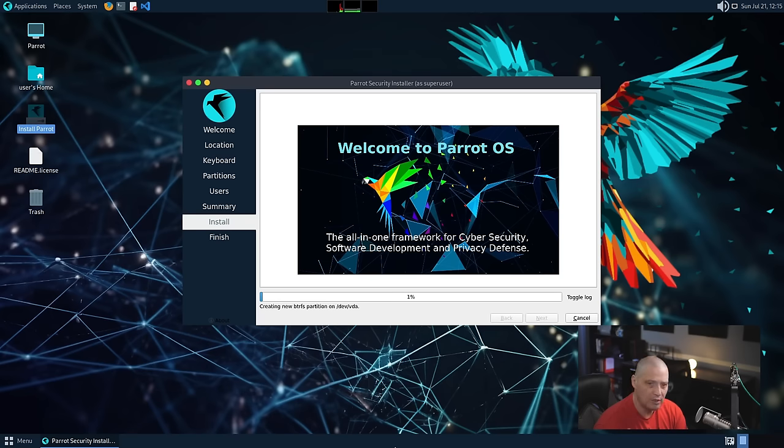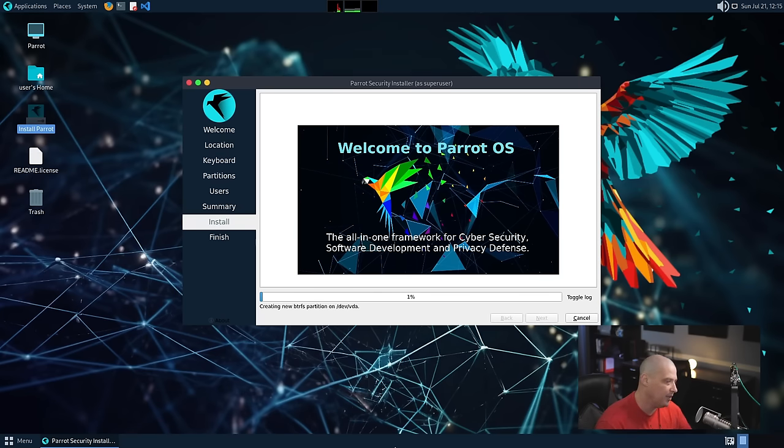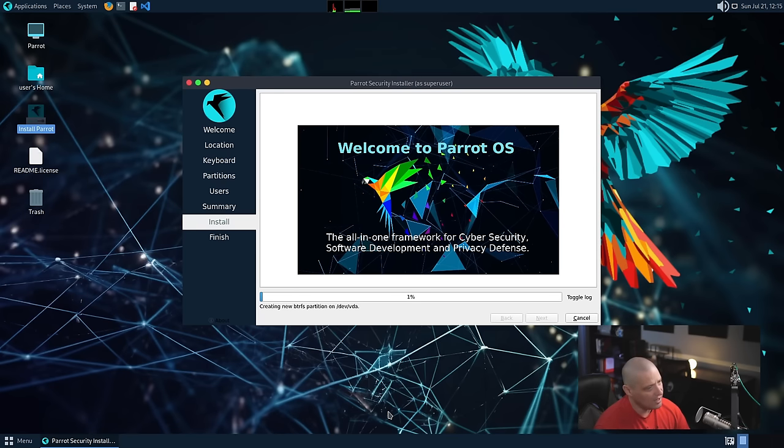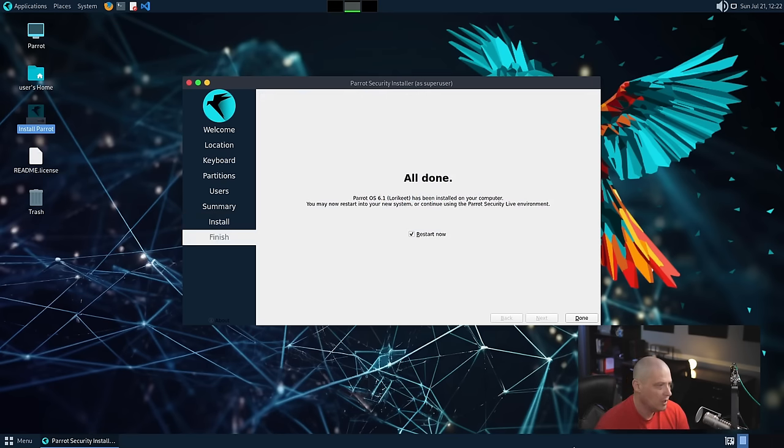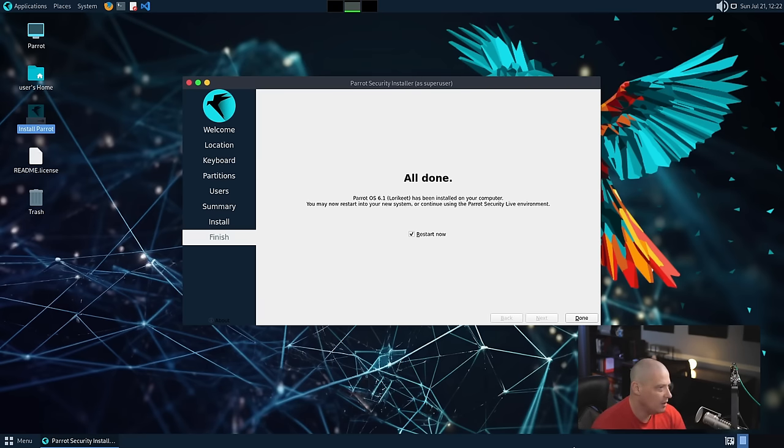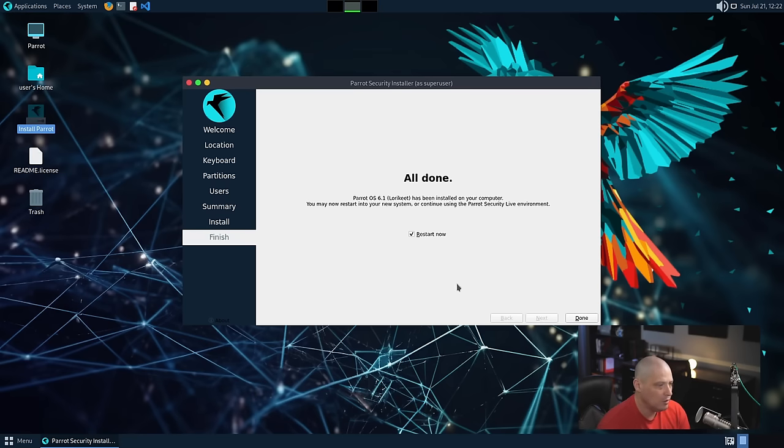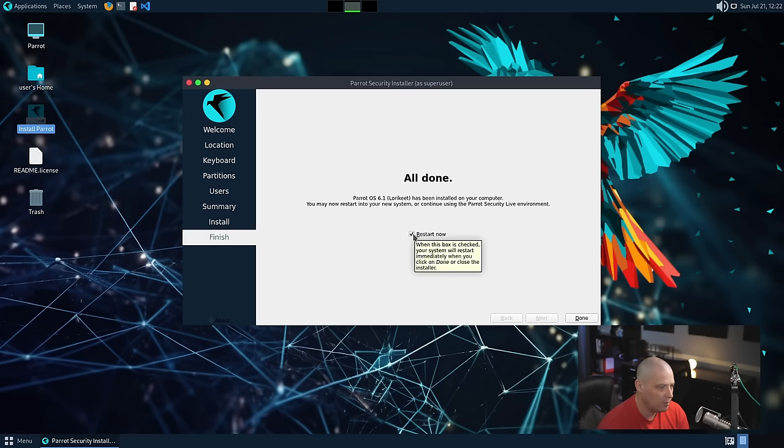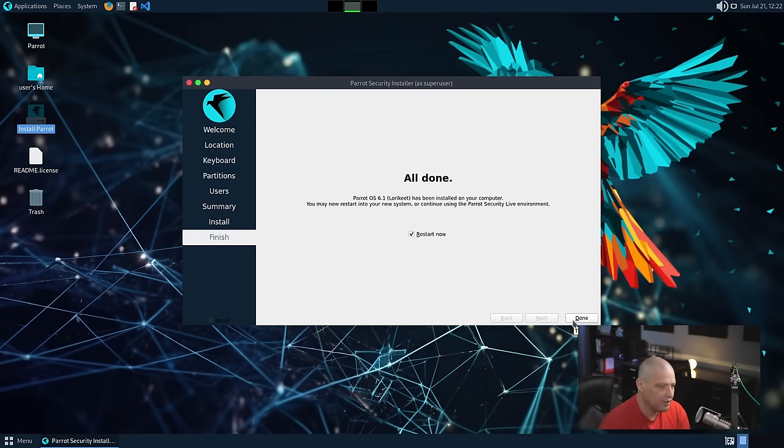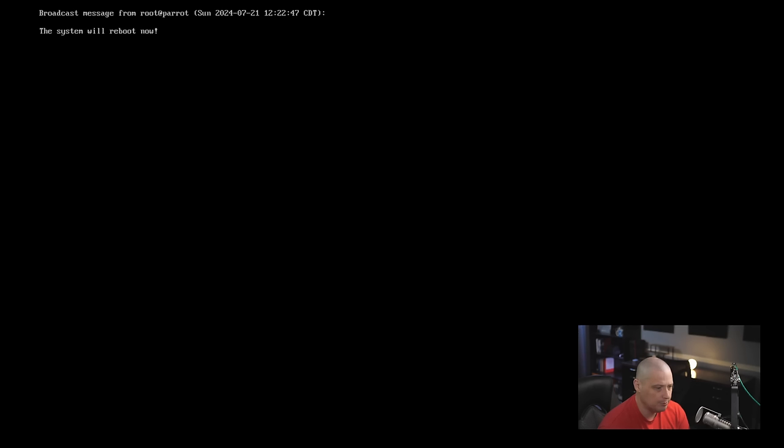This portion of the installation process typically takes about 5 to 10 minutes on my machine. So, I'm going to pause the video. I'll step away, make myself a second cup of coffee, and then I'll be back. And that installation process was very fast. I stepped away to get a cup of Joe, and probably within 5 minutes the installation has completed.